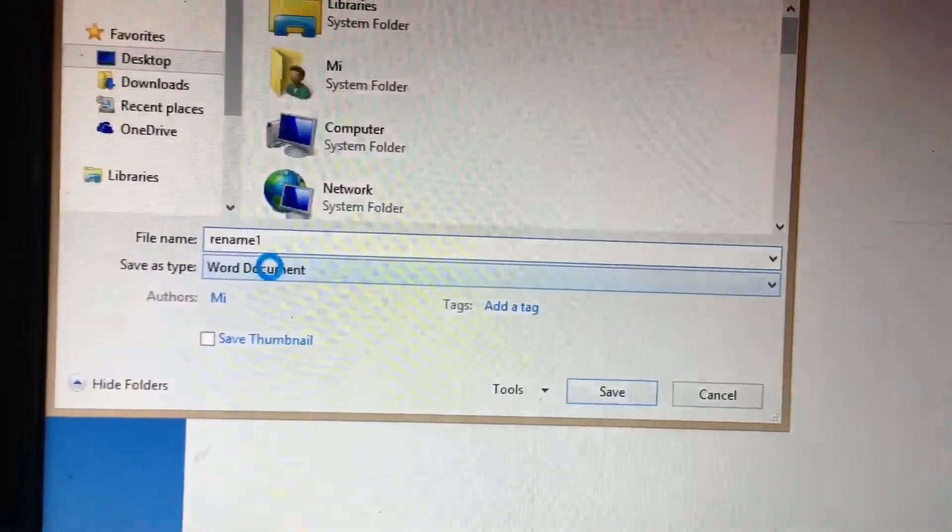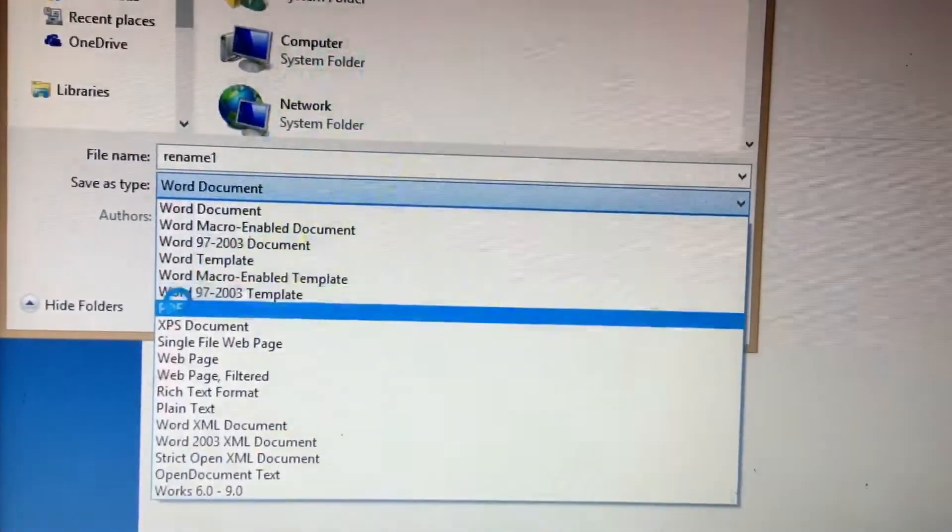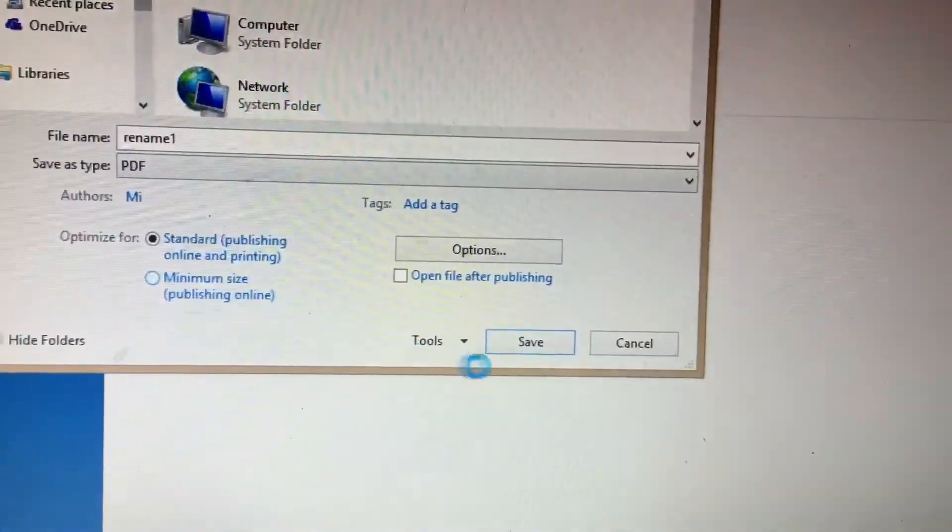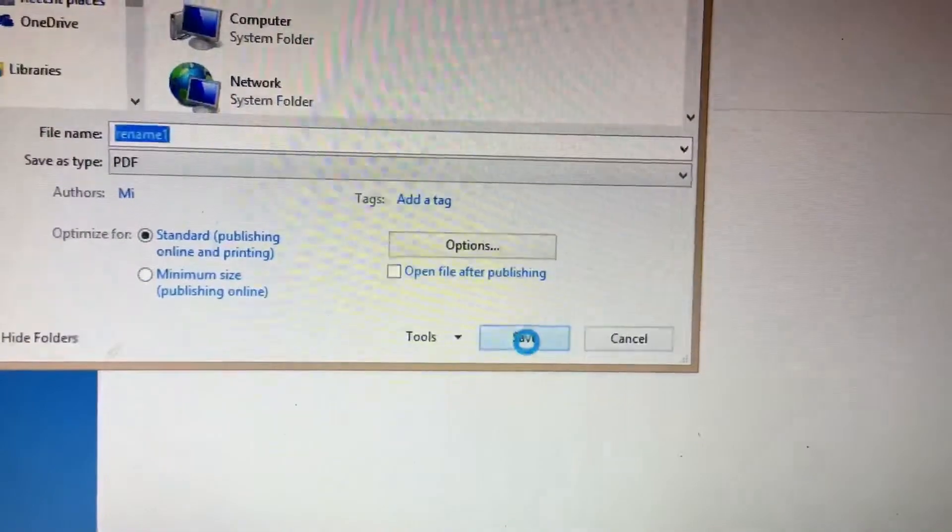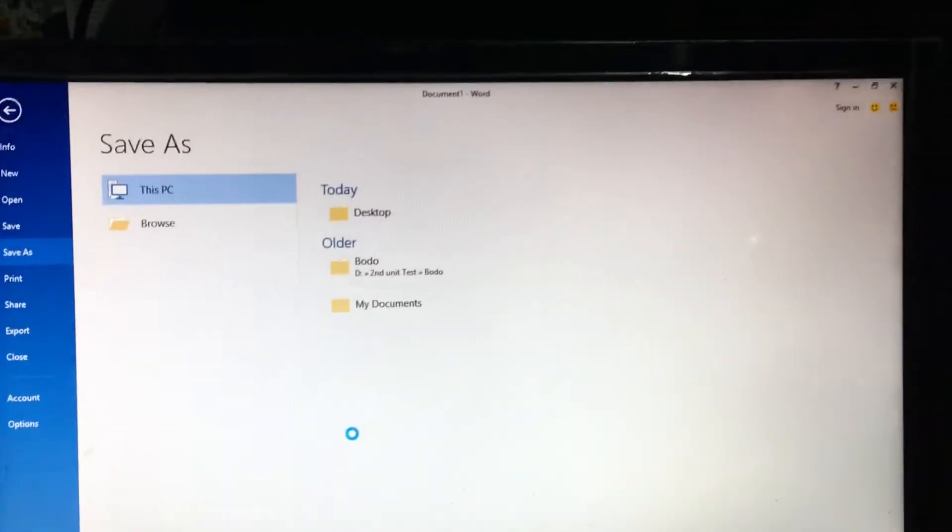For save as type, select PDF and save. After this, close the window.